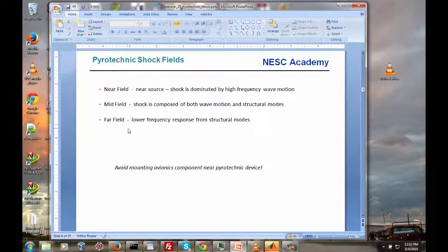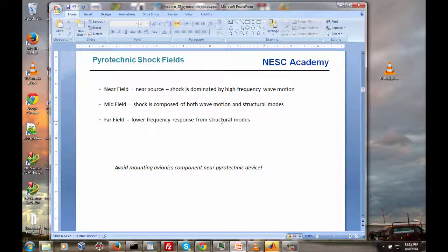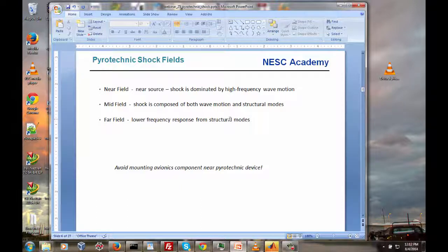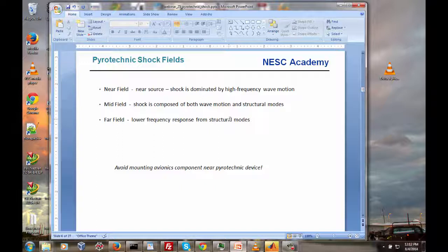In many cases we do have avionics mounted in the far-field. As we measure data from a separation test or flight accelerometer, we get the SRS data and draw a conservative envelope. Then, accounting for statistical uncertainty, we might add 3 dB, 4.5 dB, or 6 dB for flight-to-flight variation or spatial variation. Then we might add another 6 dB to get a full qualification level. If it's a flight termination or range safety component, we might add a couple extra dB on top of that.